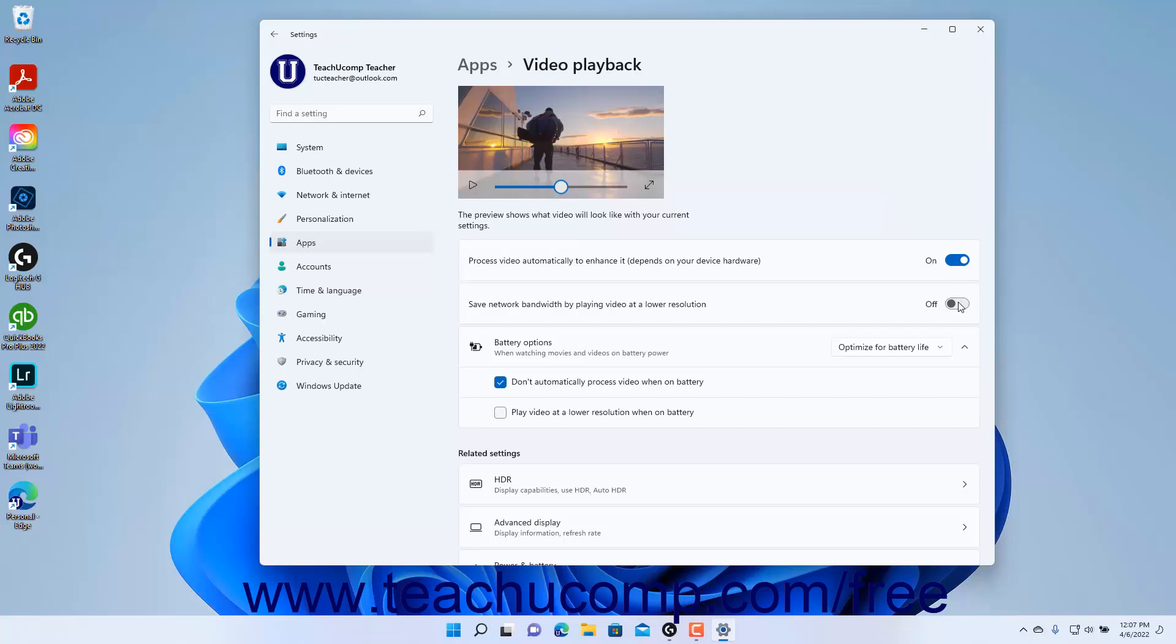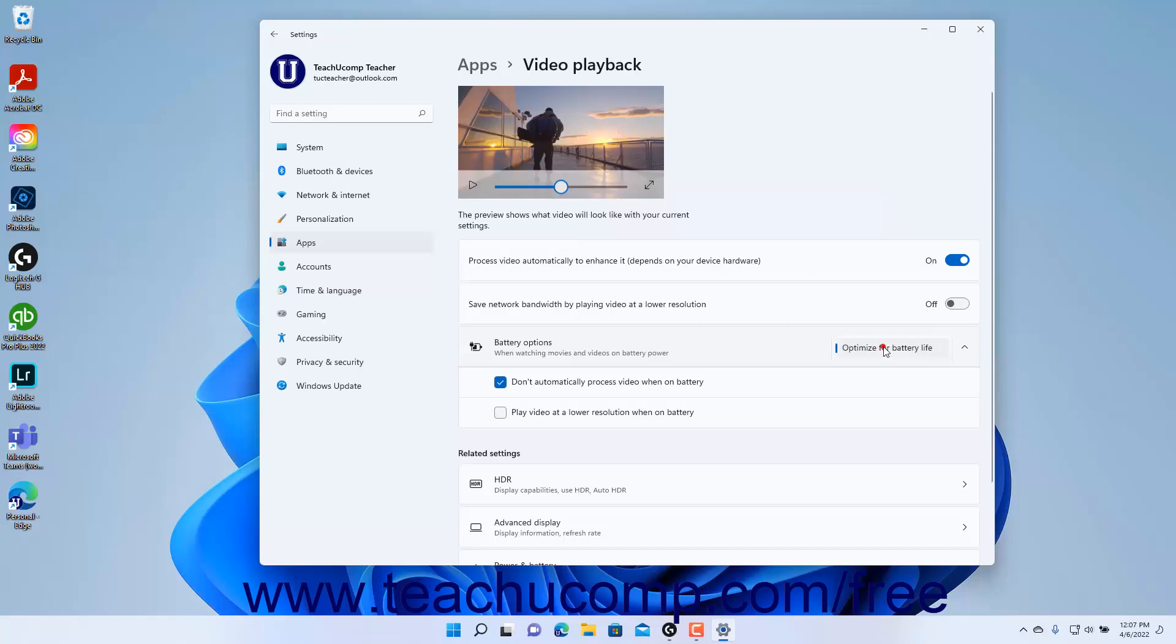If using a device that has battery power, then a Battery Options setting button appears. To set the battery power mode for watching videos on battery power, select a choice from the Battery Options Settings button drop-down.